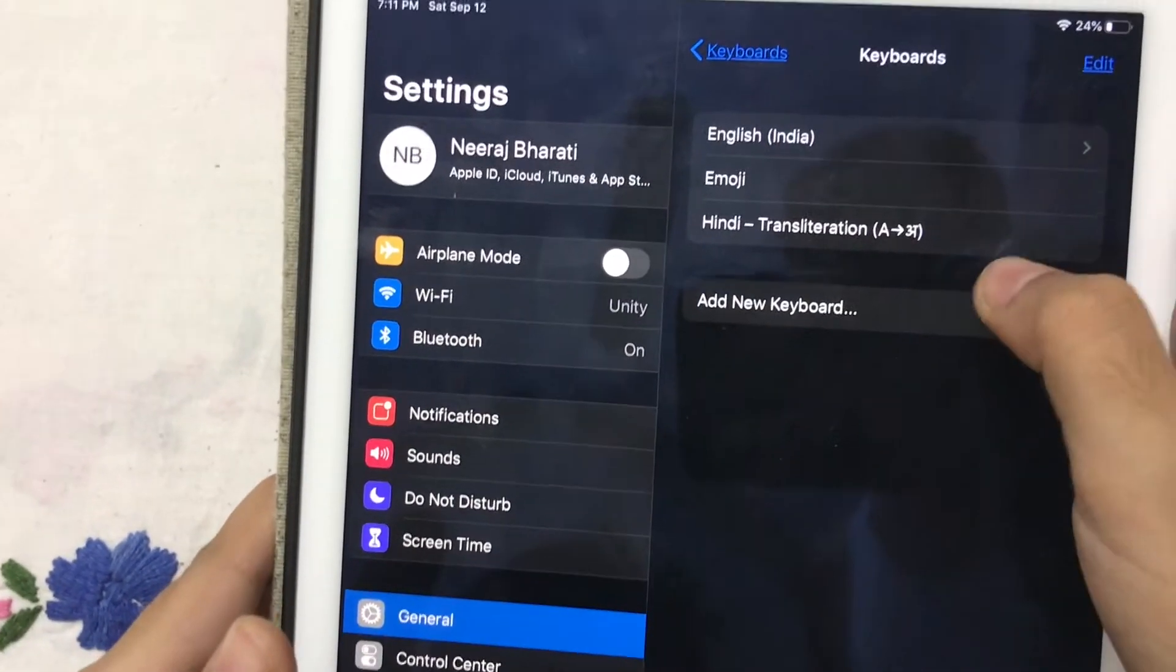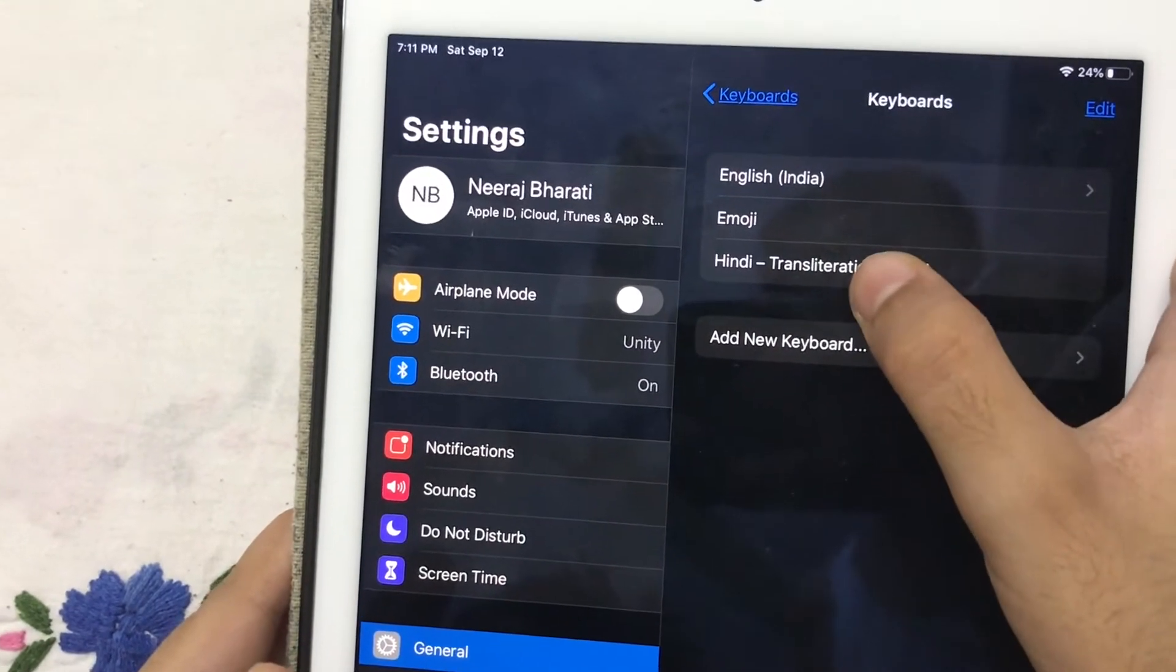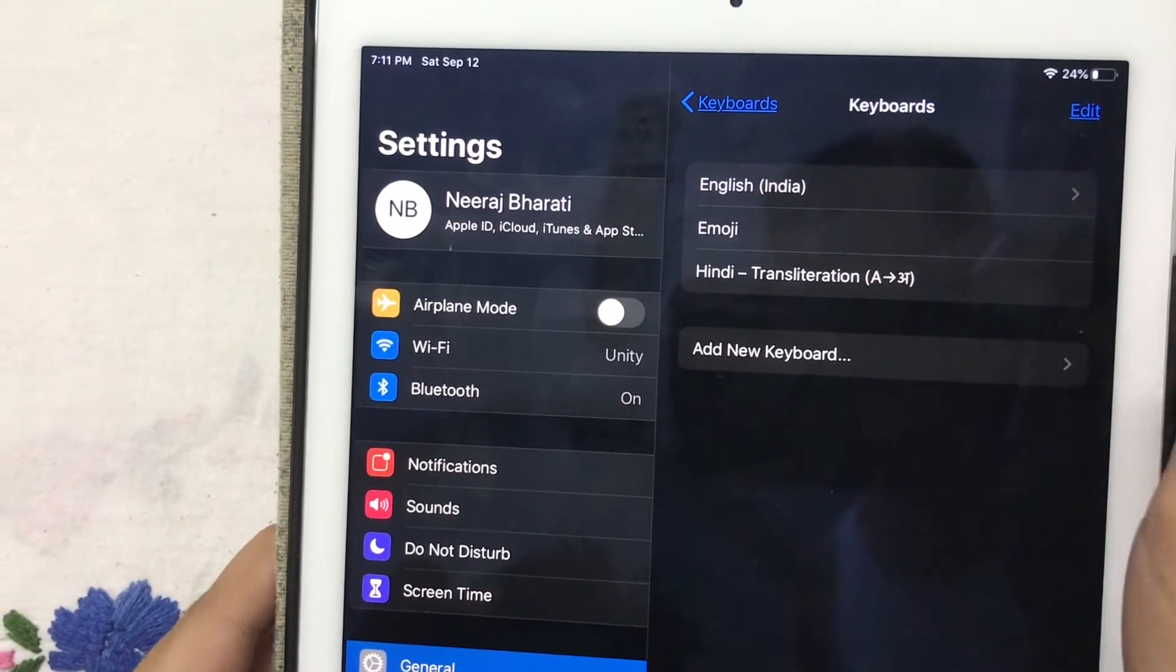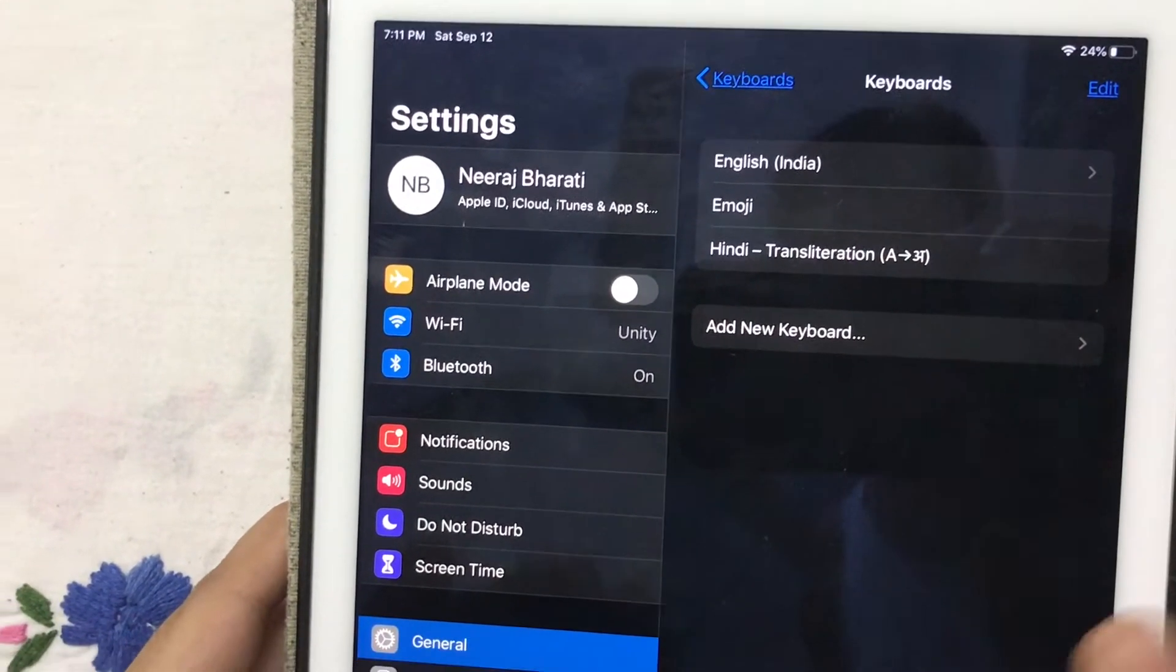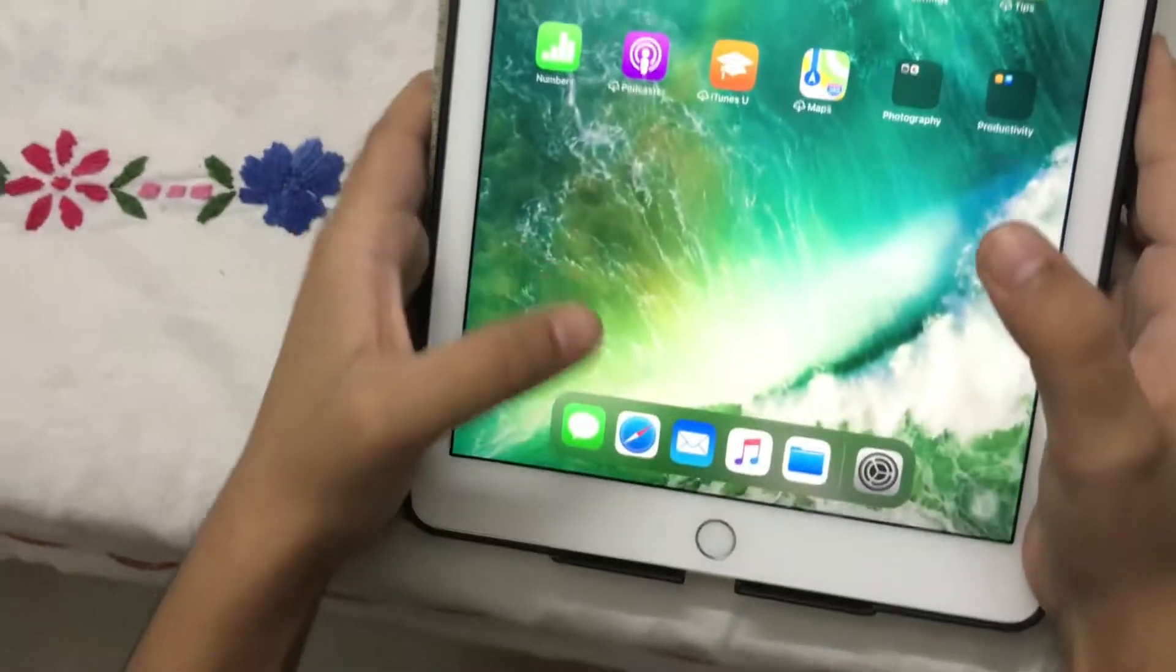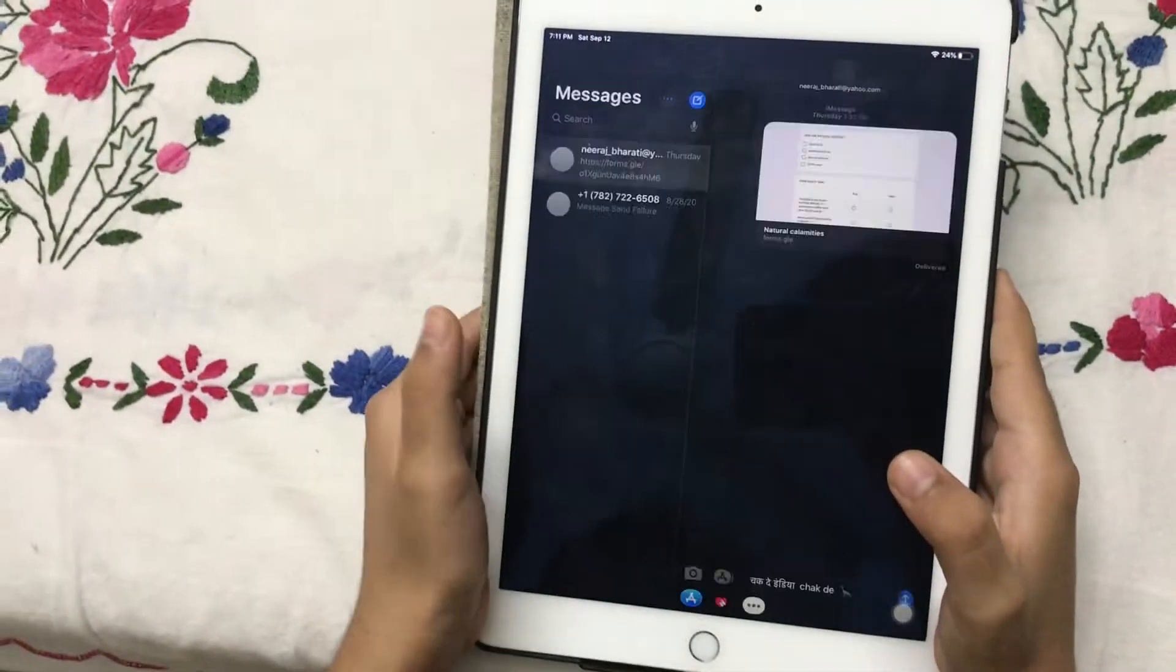Now you will see that Hindi transliteration has been added. Now we will test it in Messages.